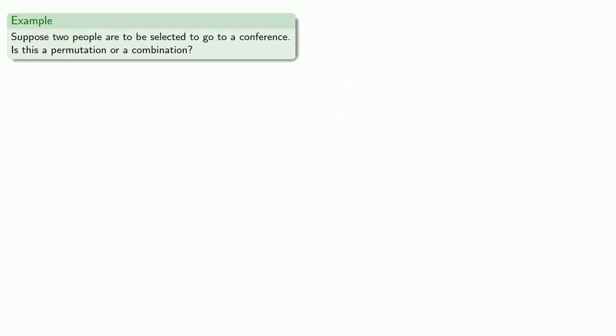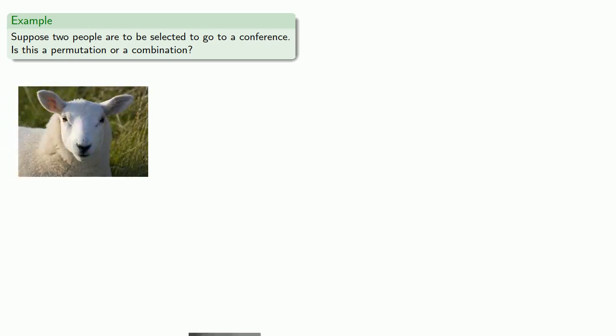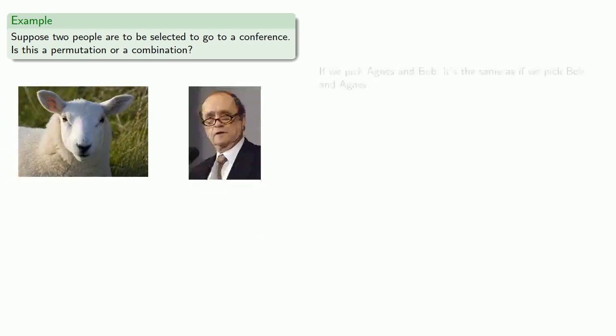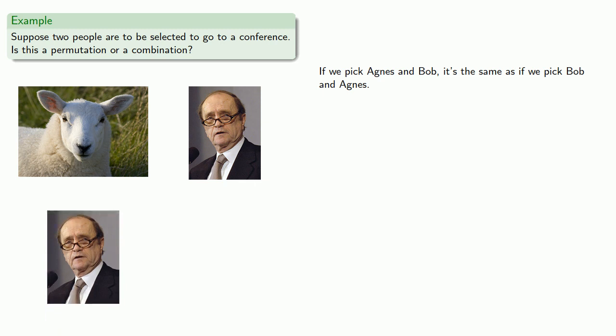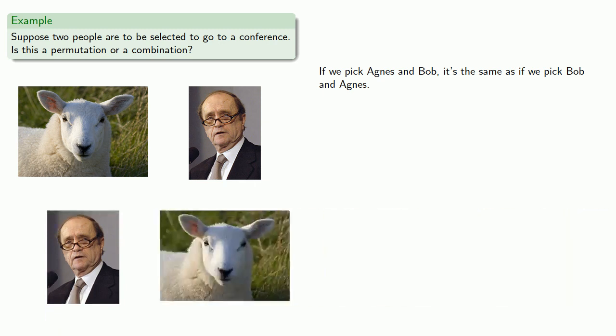So, suppose two people are selected to go to a conference. Is this a permutation or a combination? If we pick Agnes and Bob, it's the same as if we pick Bob and Agnes. And so this is a combination.